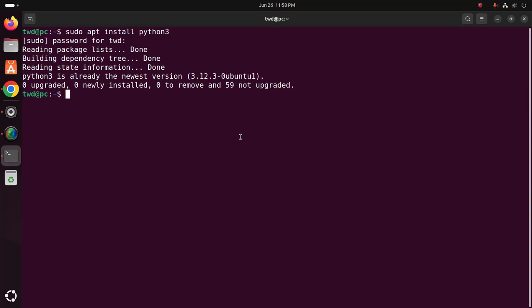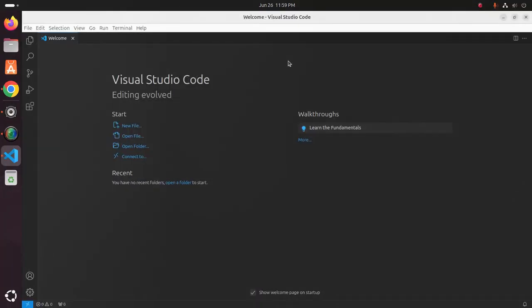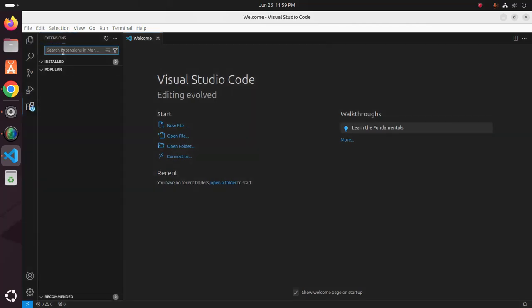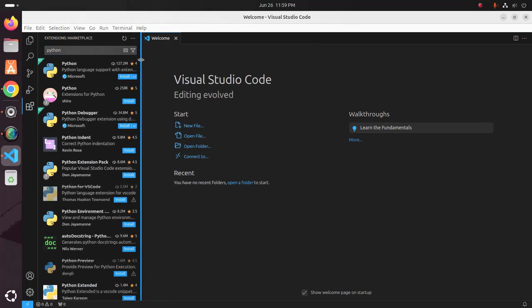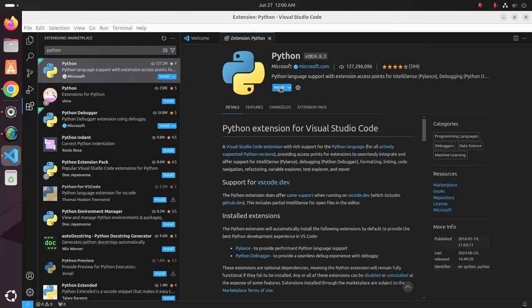Make sure you already have Python 3 and Visual Studio Code installed. Open Visual Studio Code and install the Python extension. Search for the extension and install the Python extension developed by Microsoft, then click the Install button.